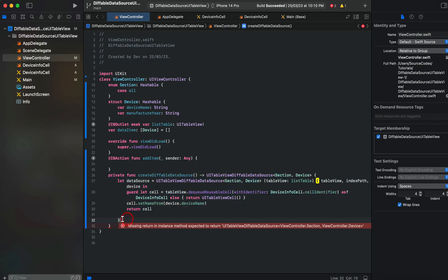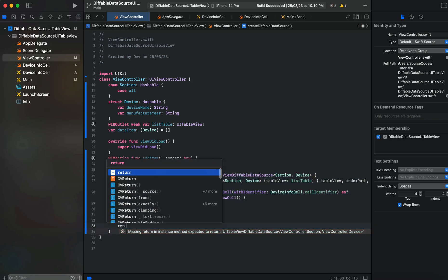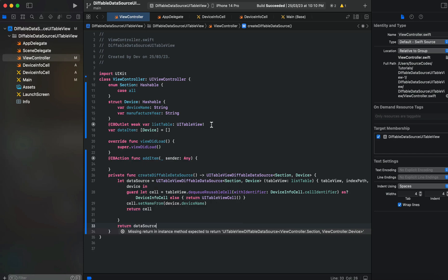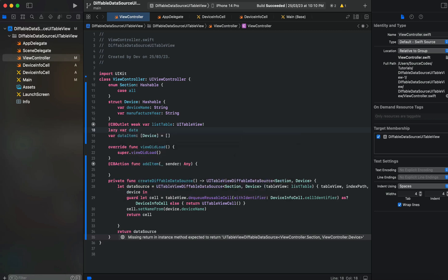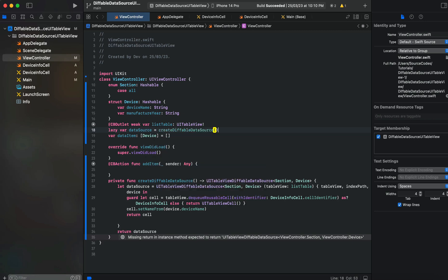Here we will return the data source. Now what we'll do is create a property as lazy var dataSource equals createTableViewDataSource.